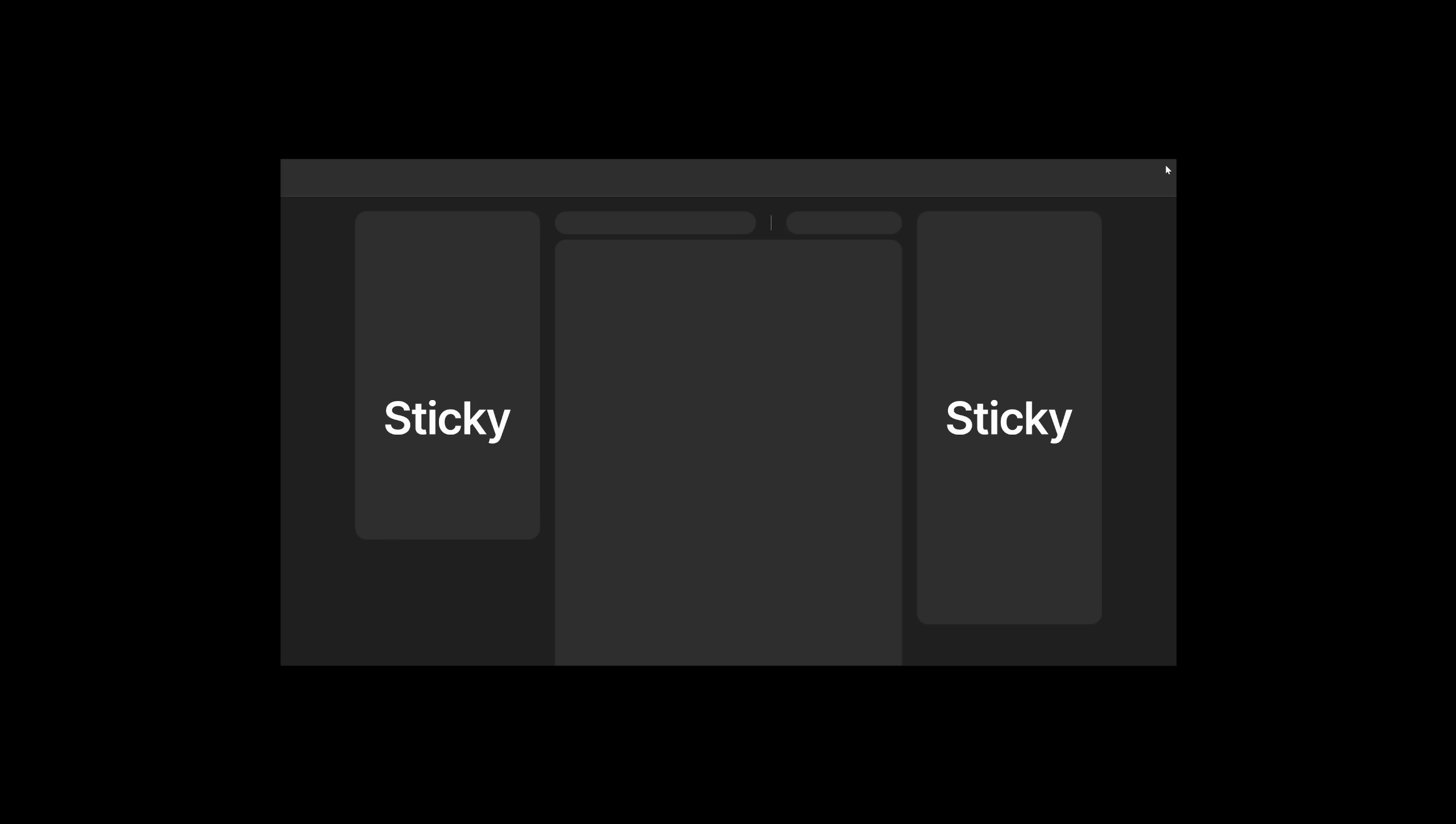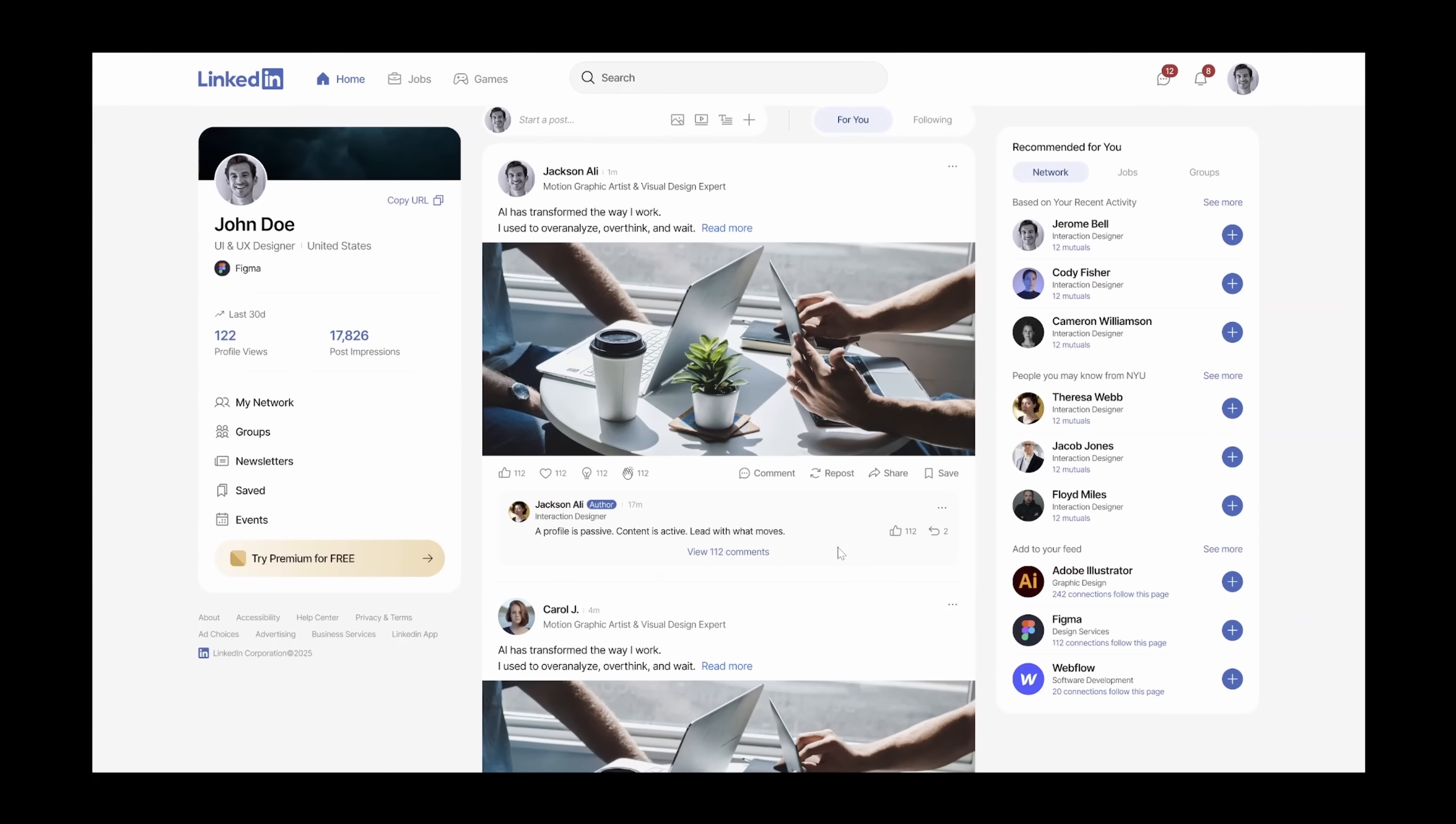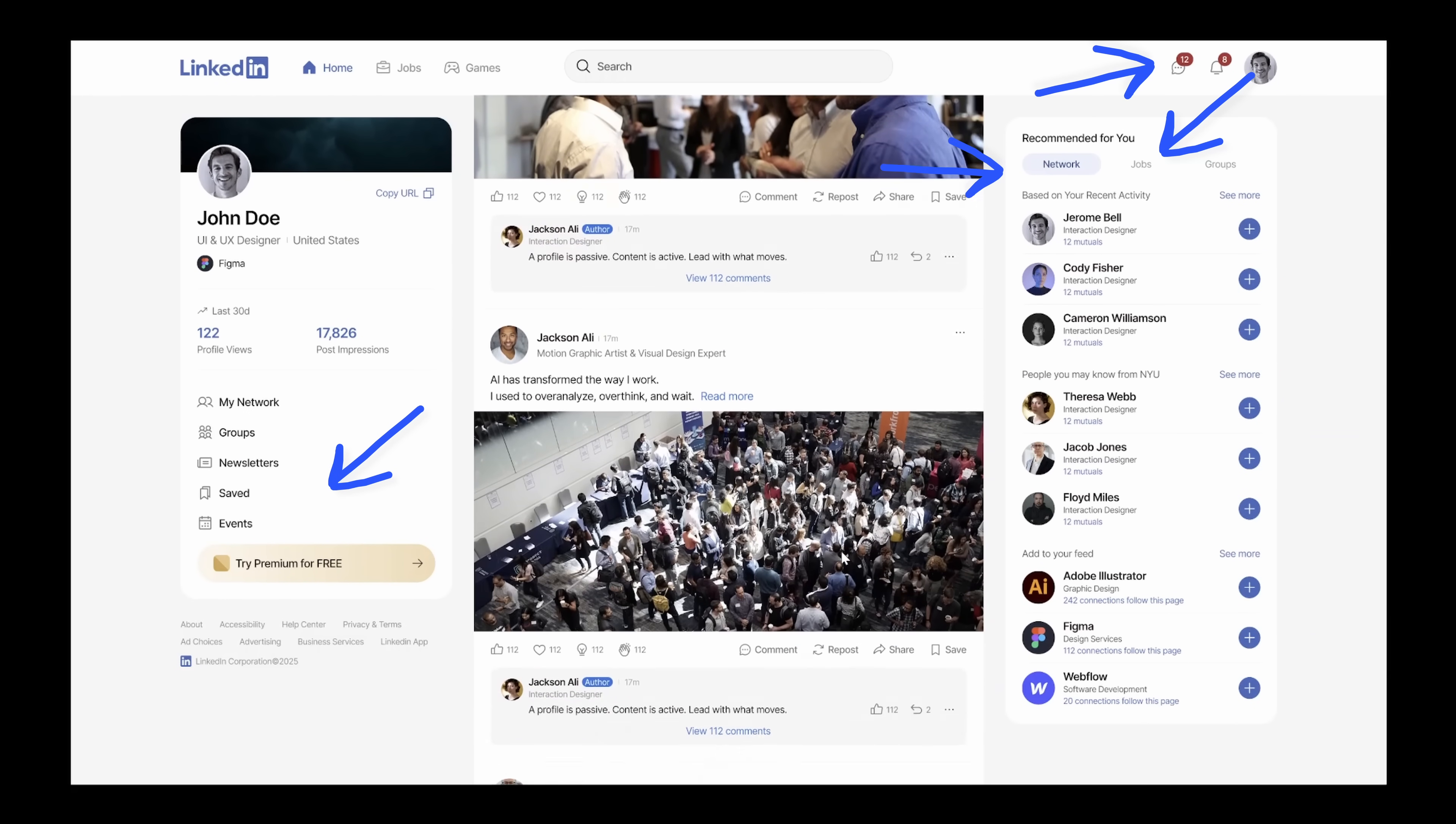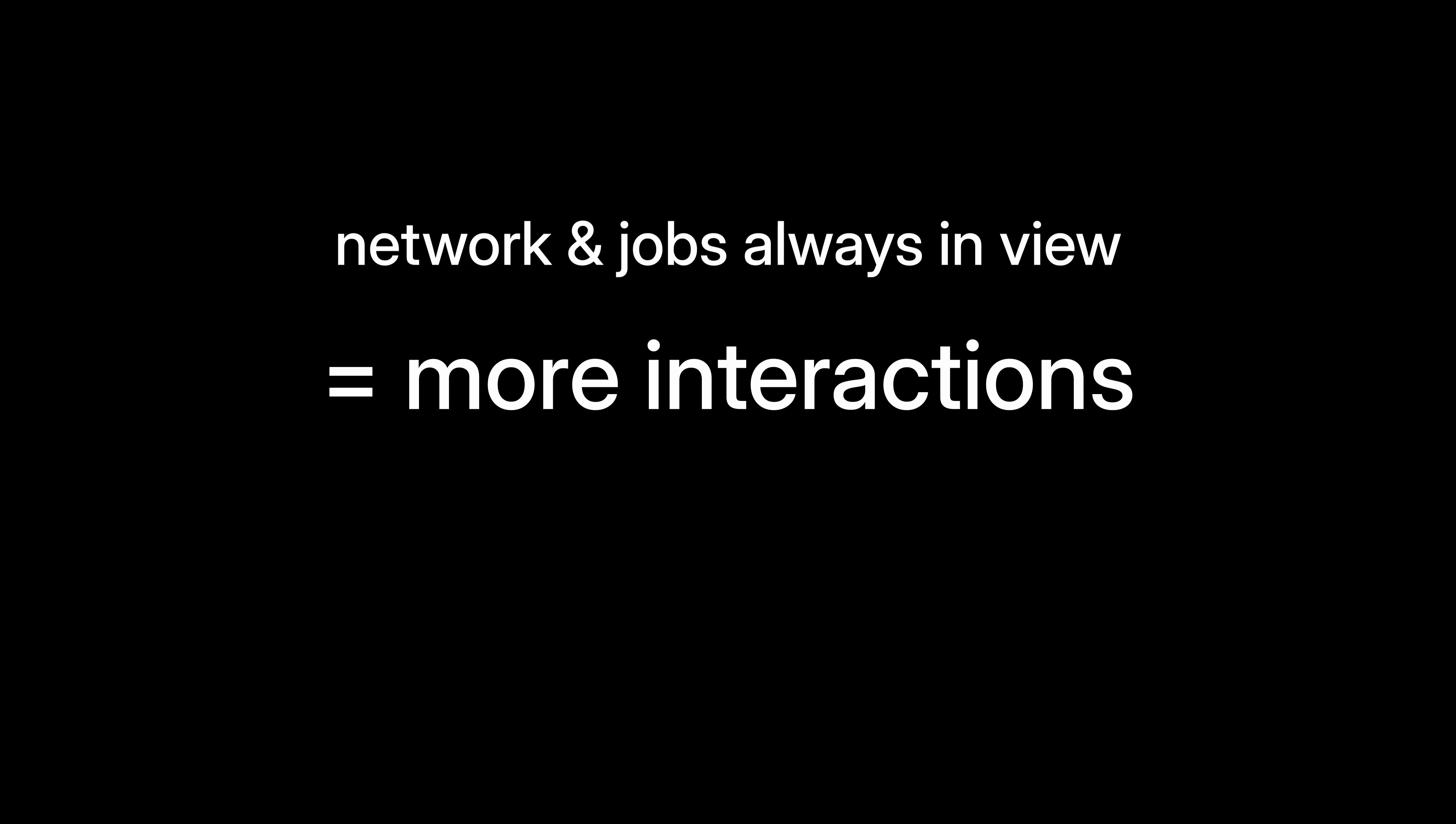One last thing about the home page: I really think the left and right column should stay sticky when you scroll through the feed. This way users can easily access their profile, messages, job alerts, and network suggestions without having to scroll back up. And also keeping network and job recommendations always in view encourages more interaction, which is a good thing.